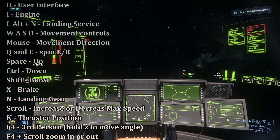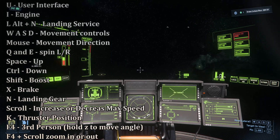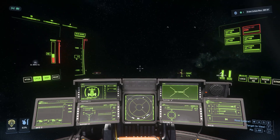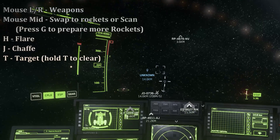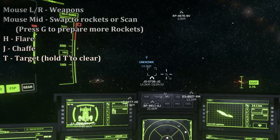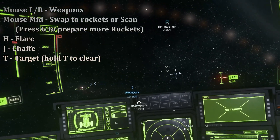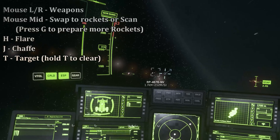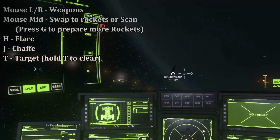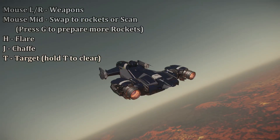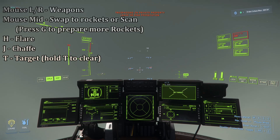Most ships have more than one type of weapon and gimbal, so both the left and right mouse buttons can fire weapons. For targeting, use the T key — this locks onto the ship you are looking at, allowing you to fire missiles and such. Hold down T to clear your target, and use certain number keys to swap between targets. Press the middle mouse button to swap to rockets mode.